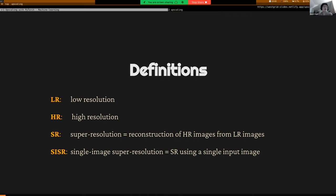You'll often see the acronym SISR in the literature, which simply means single image super resolution — super resolution when you use a single input image. That's the real world application of SR in the vast majority of cases.